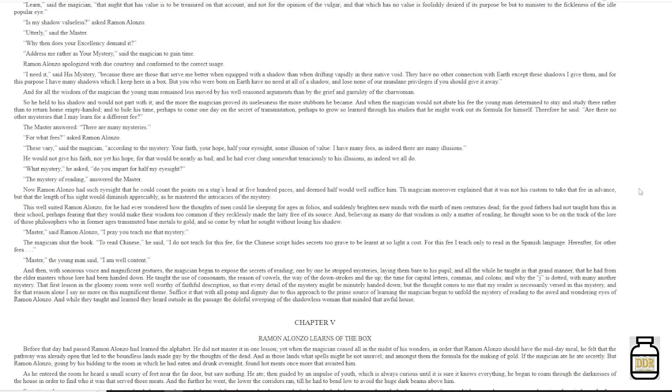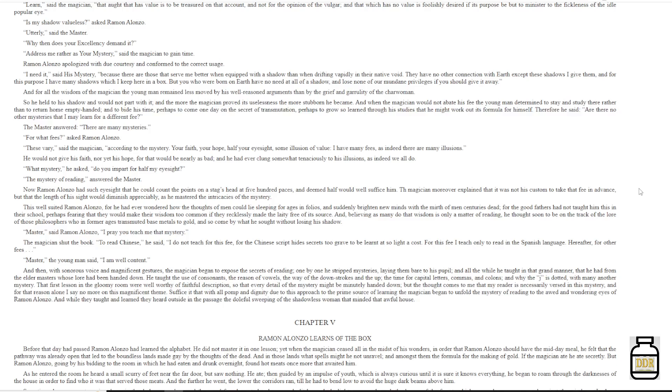'For what fees?' Asked Ramon Alonzo. 'These vary,' said the magician, 'according to the mystery. Your faith, your hope, half your eyesight, some illusion of value. I have many fees, as indeed there are many illusions.' He would not give his faith, nor yet his hope, for that would be nearly as bad, and he had ever clung somewhat tenaciously to his illusions, as indeed we all do. 'What mystery,' he asked. 'Do you impart for half my eyesight?' 'The mystery of reading,' answered the master.